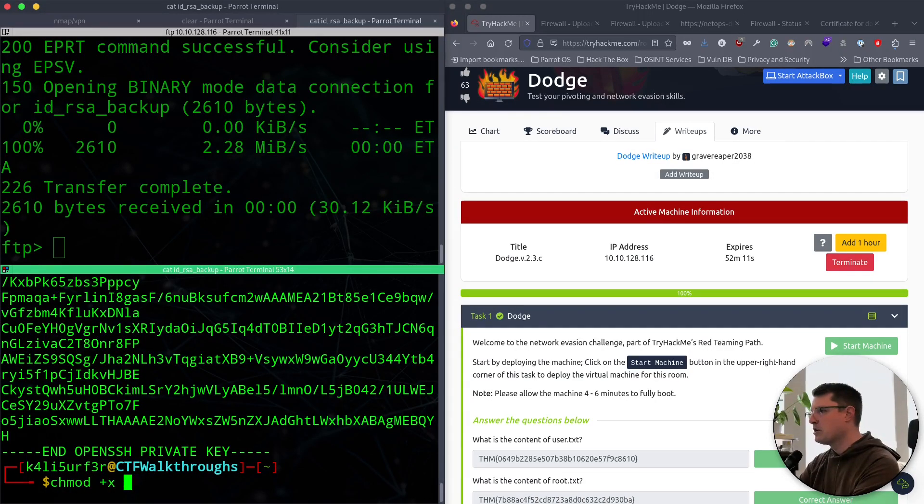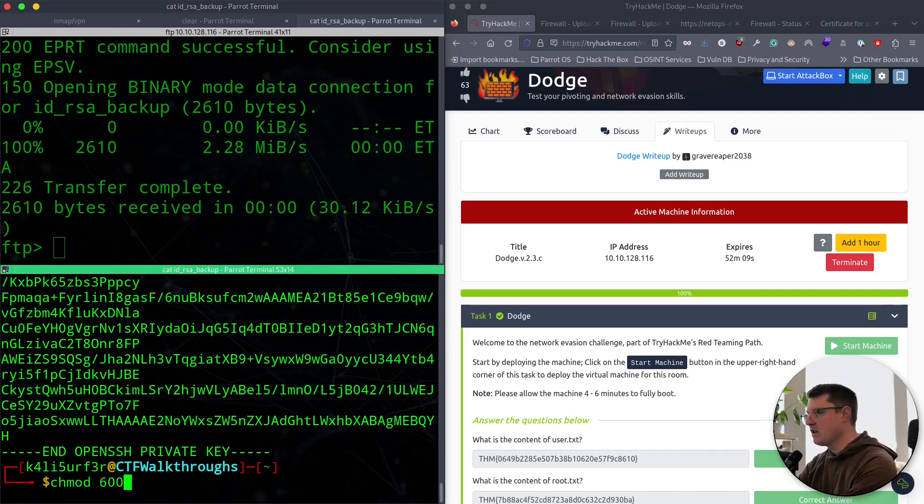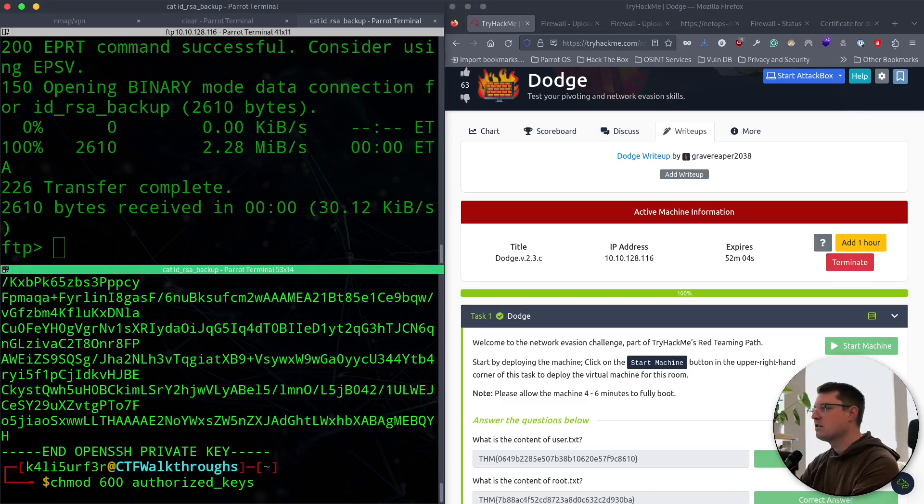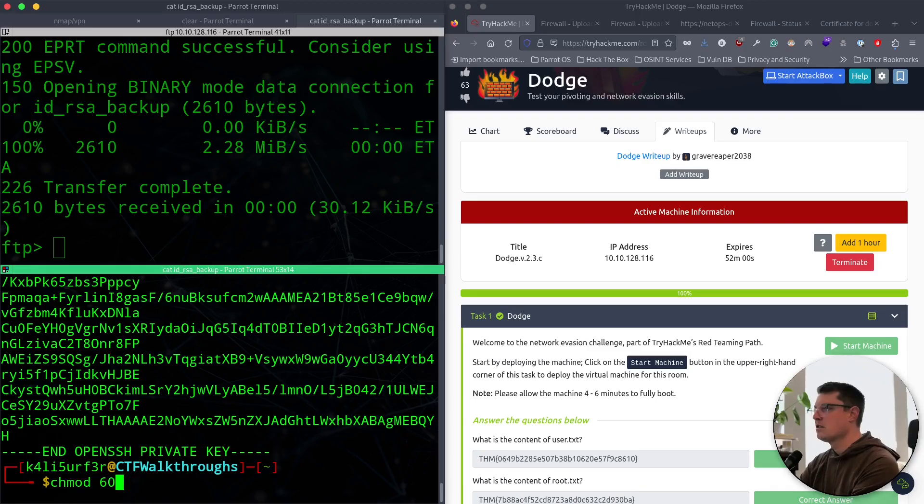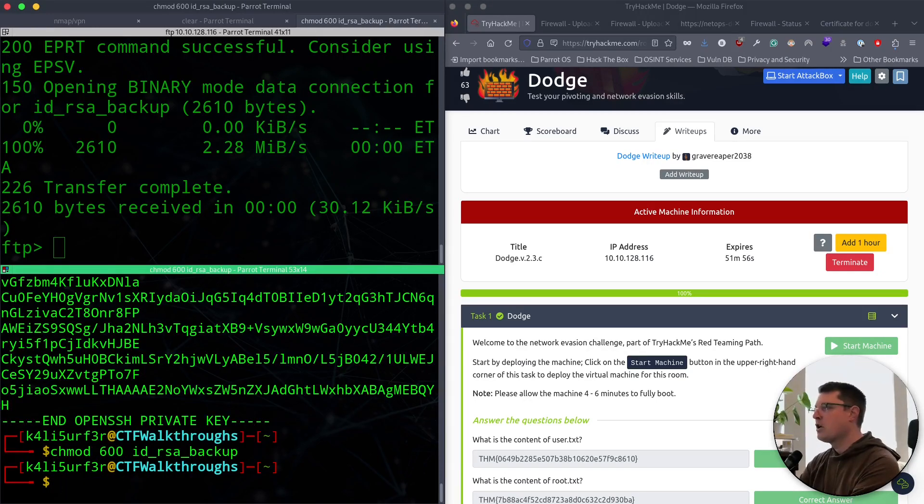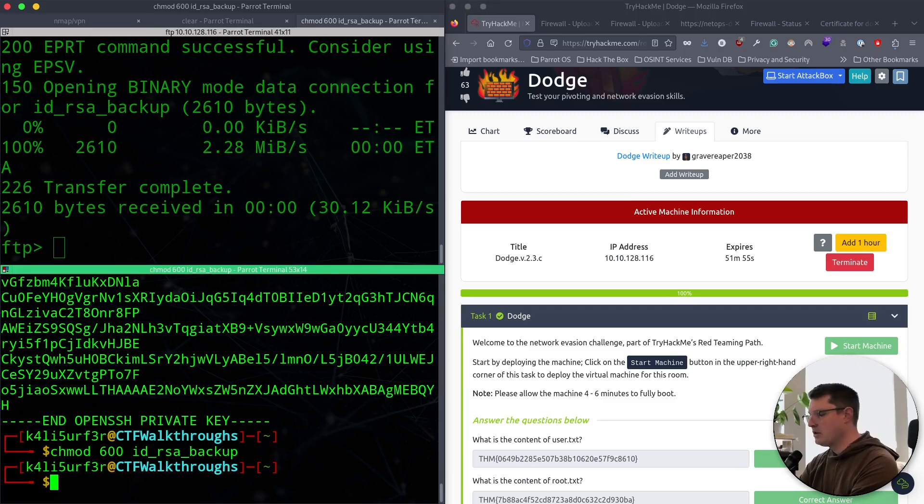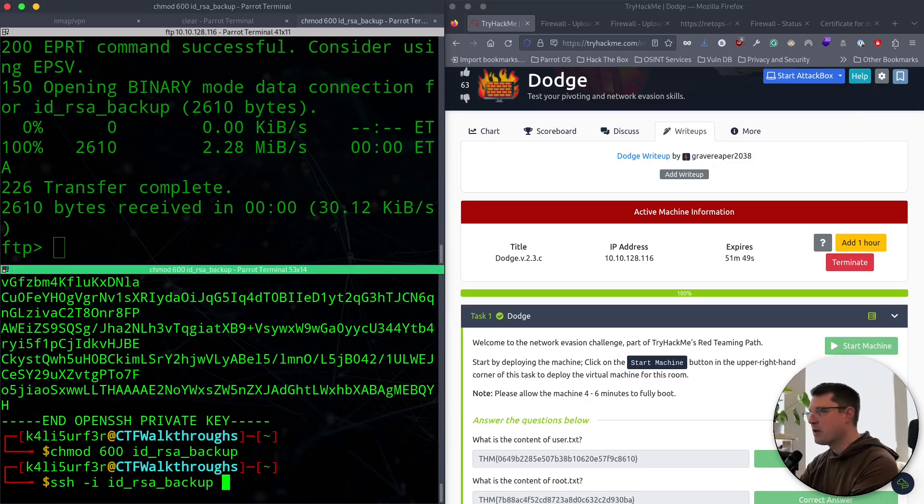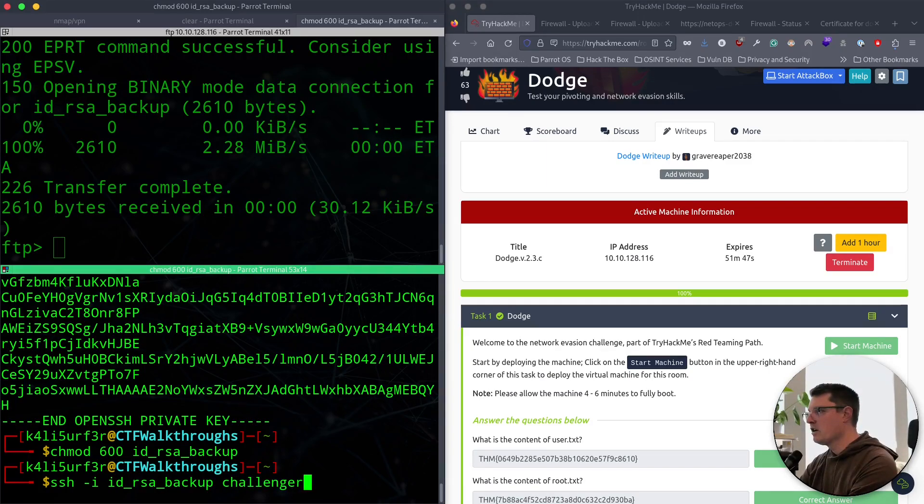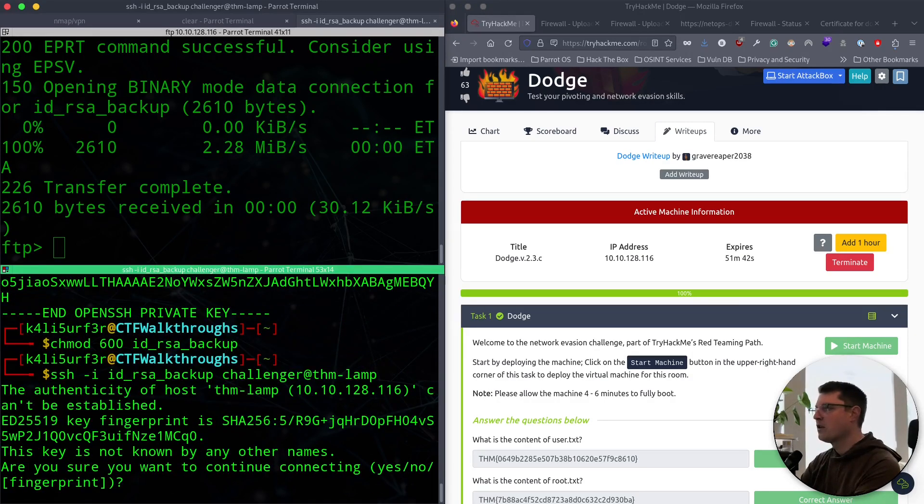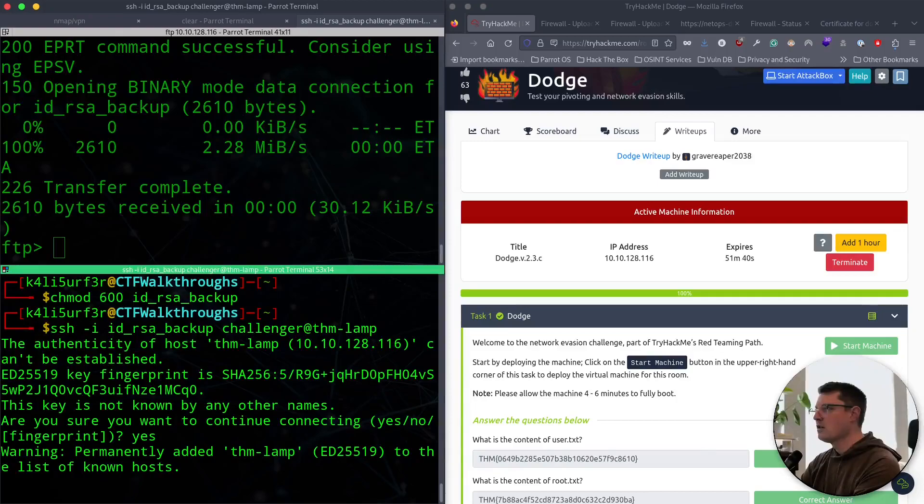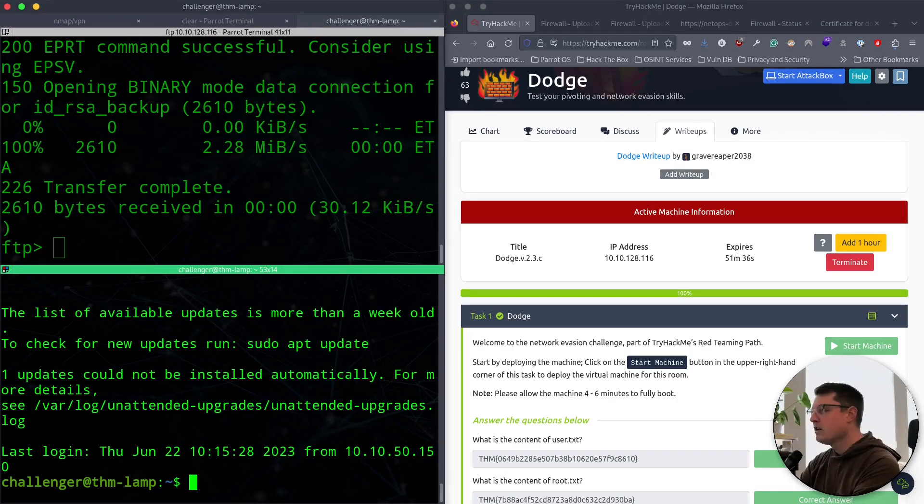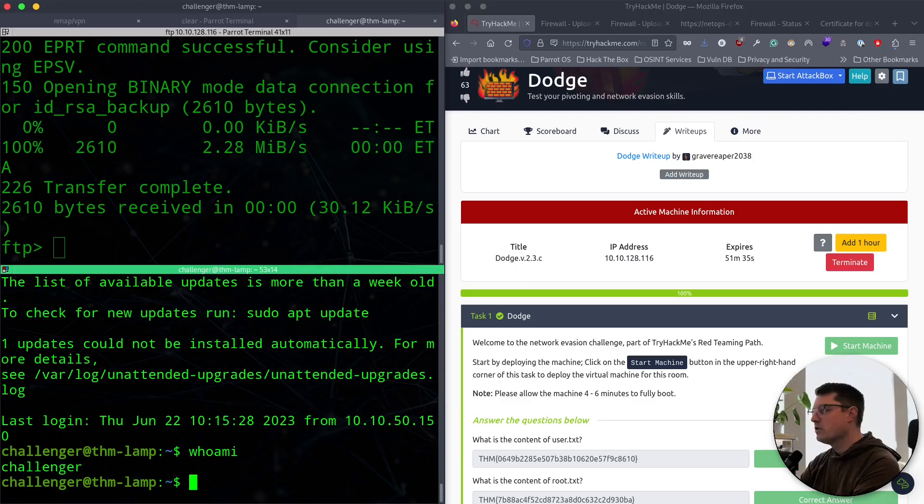This is the one we use with the -i command to SSH our way into port 22. First, we have to change the permissions though. Change it to 600 permissions so it's more restrictive. Now we should be able to do it with the command ssh -i id_rsa_backup. And then we'll be challenger at THM-lamp. Yes. And we should be in now in just a moment. And we are. Cool. So who am I? We're challenger.